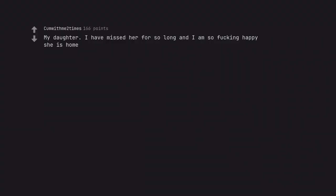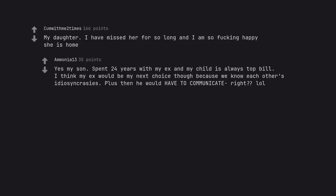My daughter. I have missed her for so long and I am so fucking happy she is home. Yes, my son. Spent 24 years with my ex and my child is always top bill. I think my ex would be my next choice though because we know each other's idiosyncrasies. Plus then he would have to communicate, right?